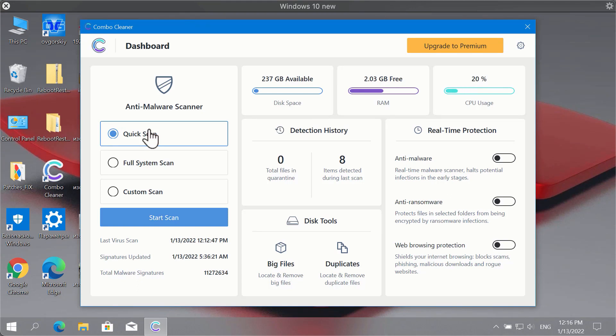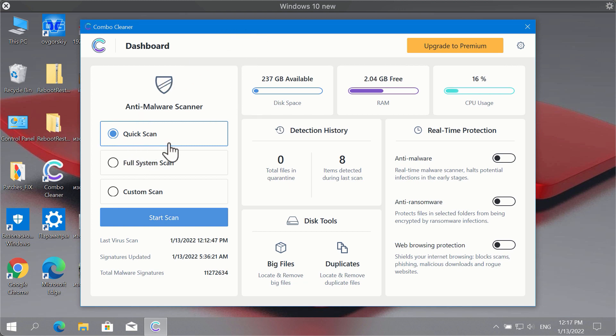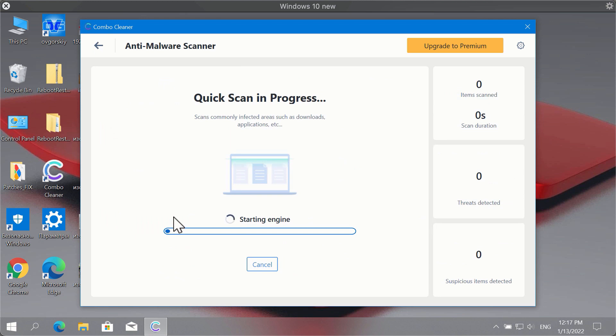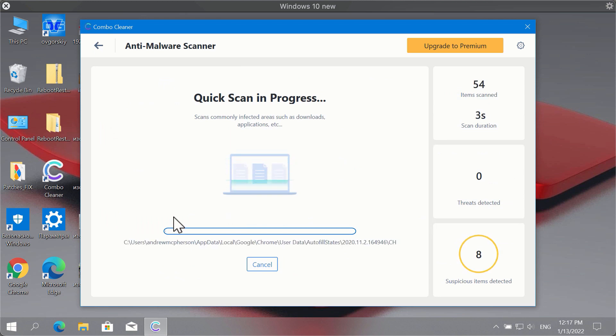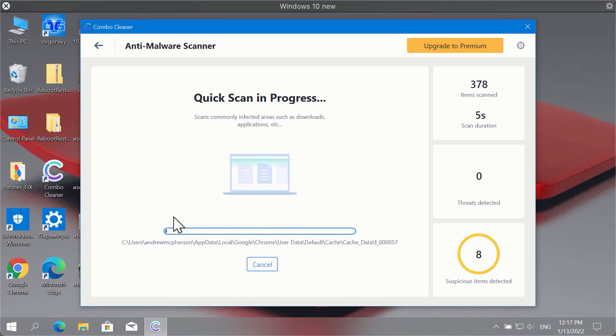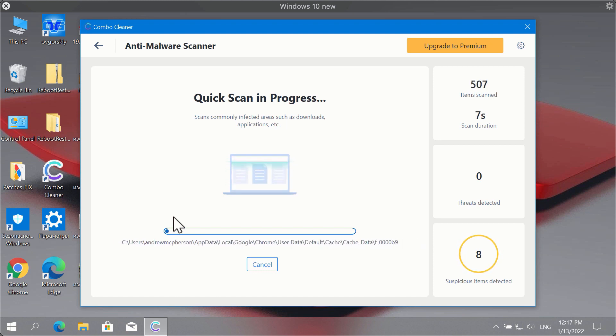After you have successfully downloaded and installed ComboCleaner antivirus, it will be initially in the trial mode, so only the Quick Scan option is available. Click on Start Scan button. The program will begin scanning your system and will give you the summary of threats at the end of scan.